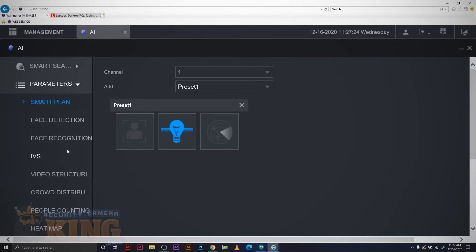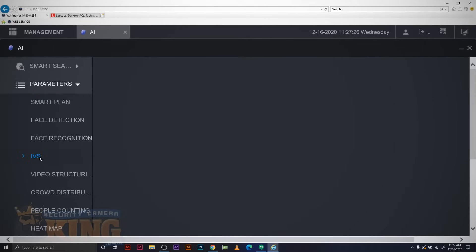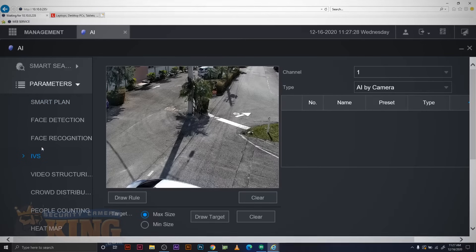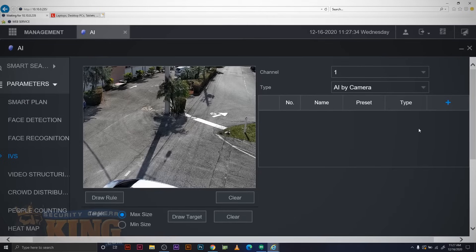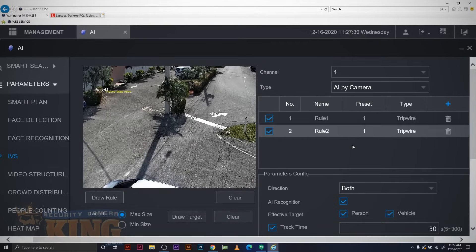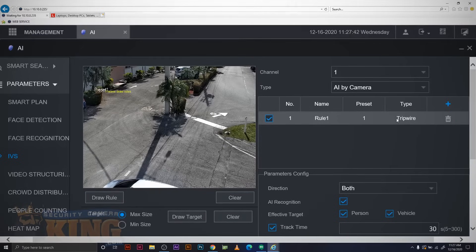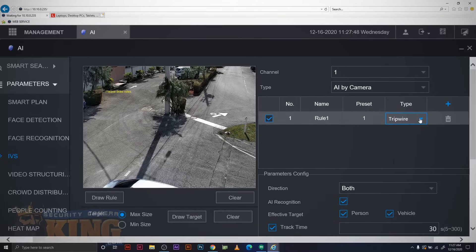Next, we need to go actually set our IVS rule. From here, you'll be able to set any type of rule you like, but we're going to be using tripwire or intrusion for our example today. You can add a rule by clicking the plus sign here. Make sure that your channel is properly selected first. Once you've added a rule, they're going to add to the preset that we have set for that smart plan. You can change your rule by clicking the type and changing it to intrusion, tripwire, or any of the other options you see there.